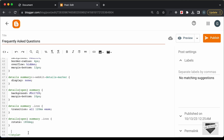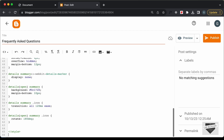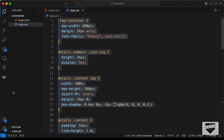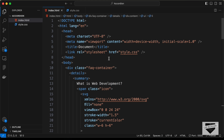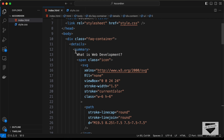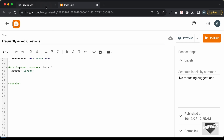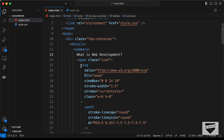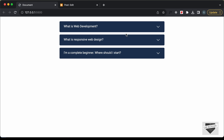The next thing is to add the HTML. Go outside the style tag and back to the source code. In the HTML we have a summary tag containing the question text — that's the question displayed on screen. We also have a span for the icon shown on the right side.